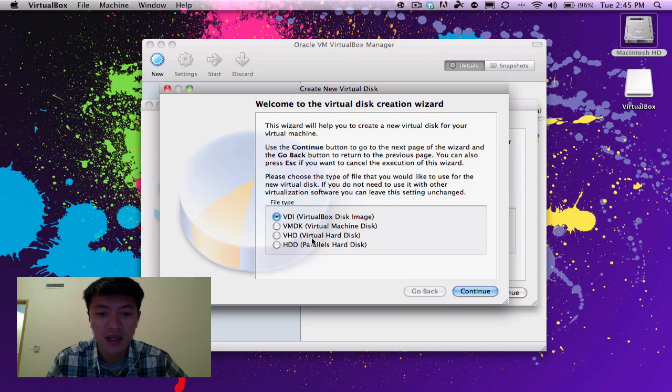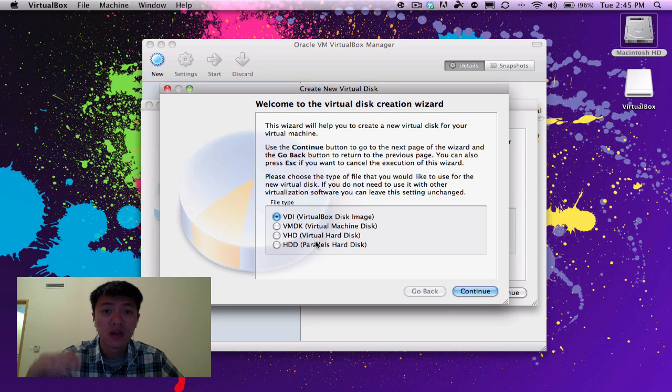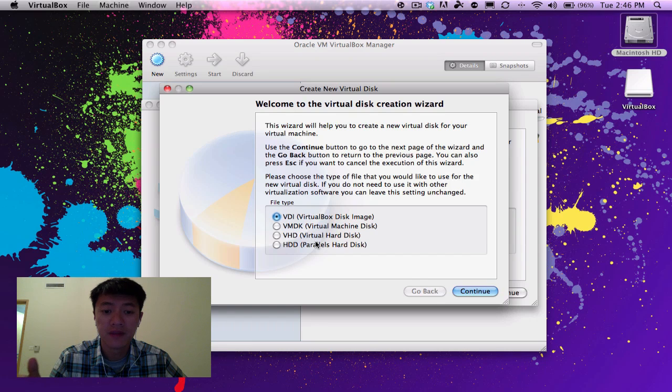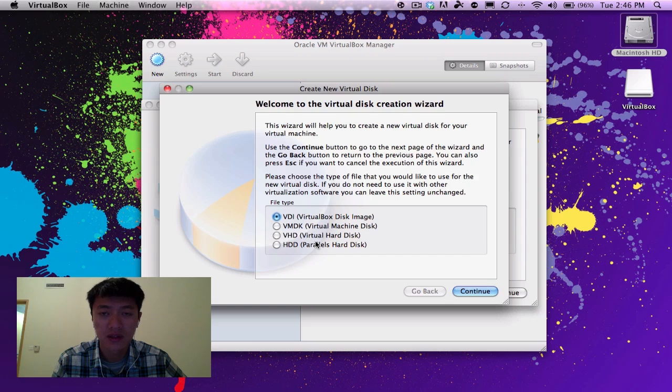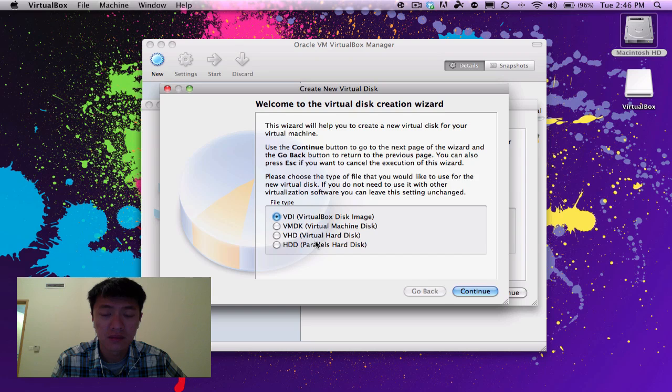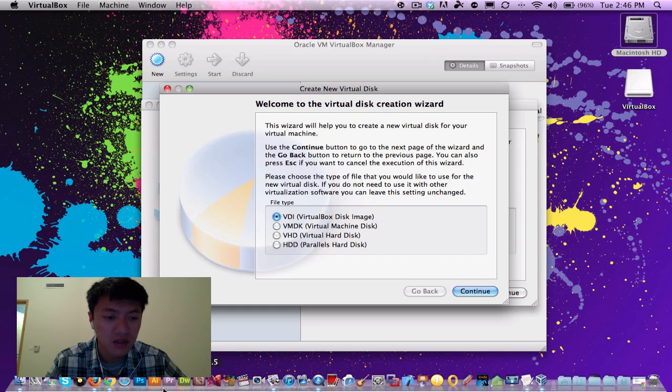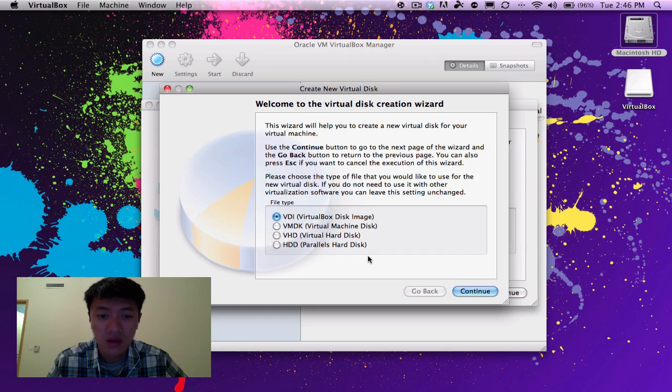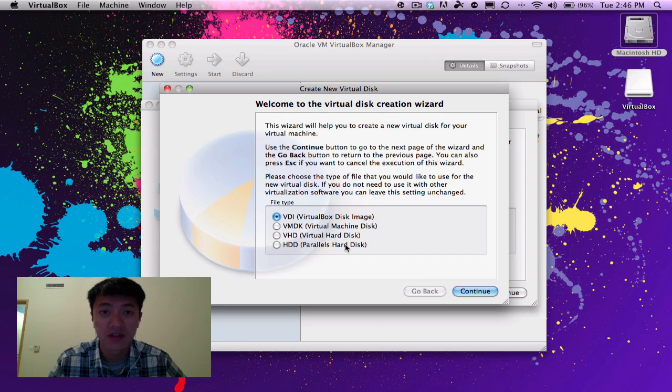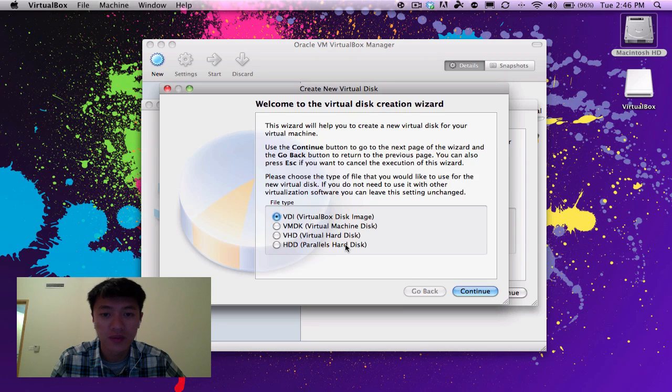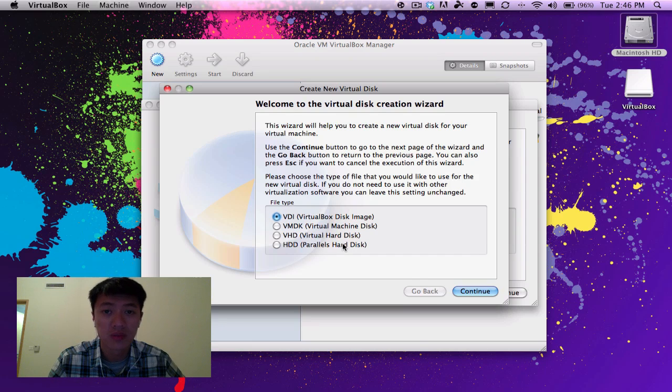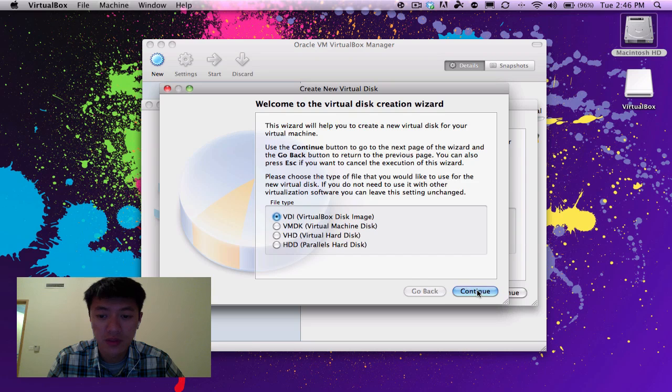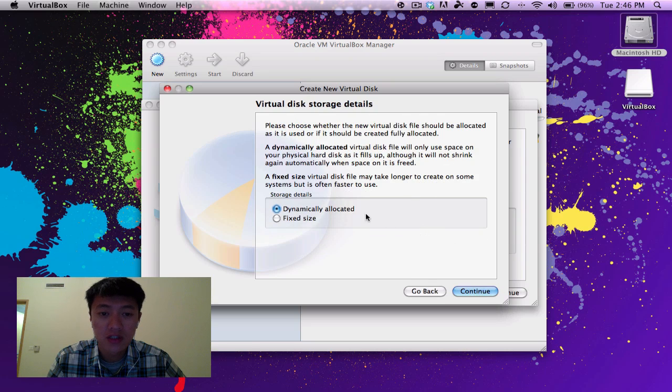And then you have other options here, a VMDK, a VHD, these are for different virtualized software. We're using virtual box, virtual box has their own. VMDK, that's VMware Fusion, and then VHD, and HDD, that's Parallels, that's another program that's like VMware, like virtual box. So it'll be compatible with those other programs, which is a cool feature if you want to use those other programs as well, but I'm just going to leave it at a VDI virtual box disk image.